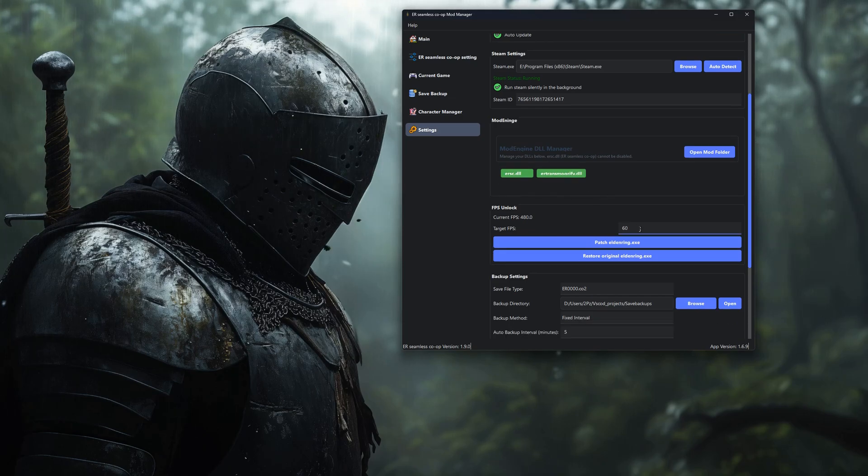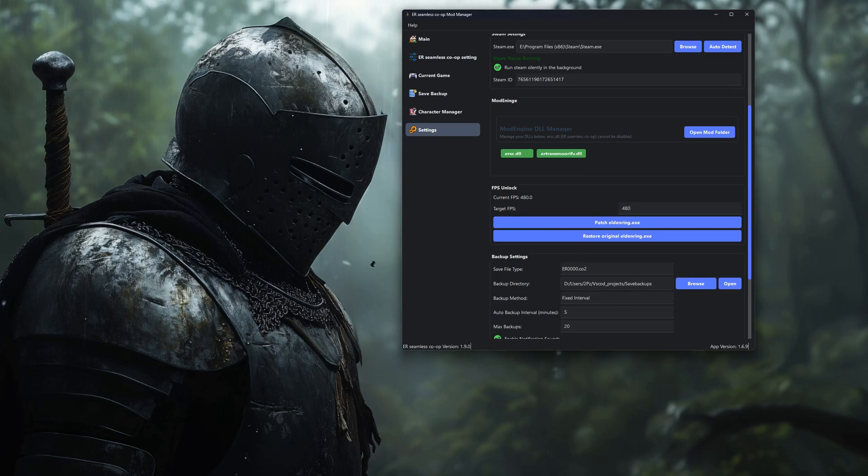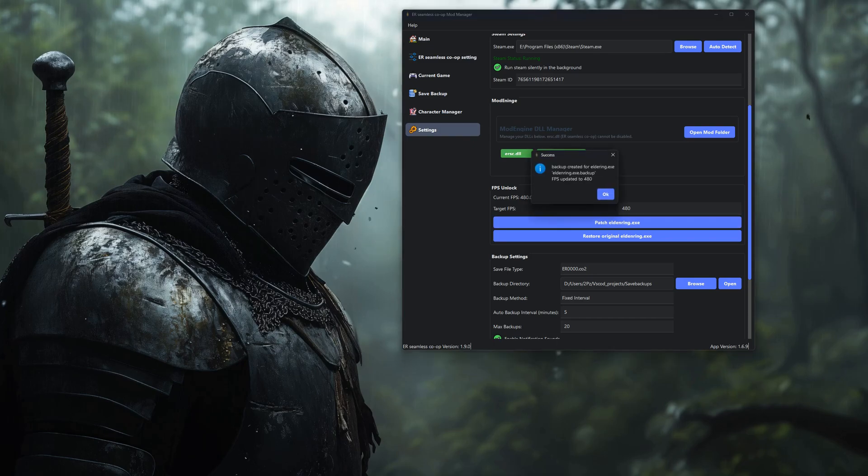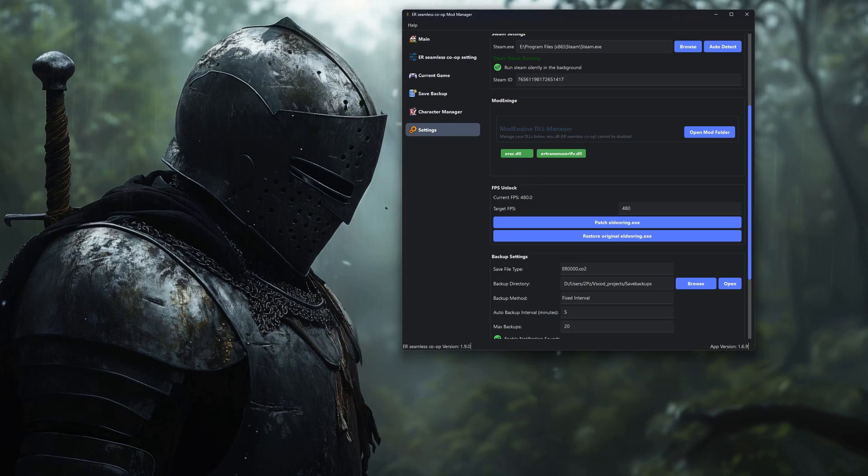Looking for smoother gameplay? There's also an option to unlock your FPS cap. Head to the FPS unlock section, but make sure the game isn't running first. Pick your target FPS, click PatchEldenRing.exe, and the tool will create a patched version while keeping the original backed up.